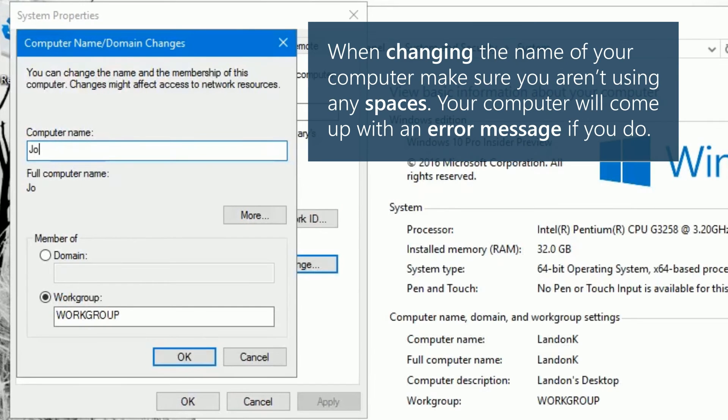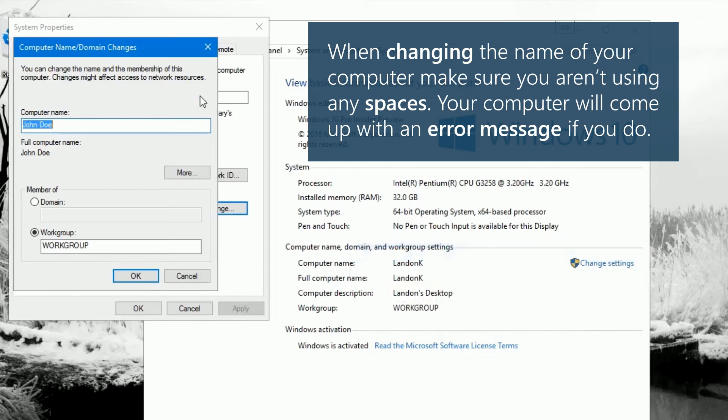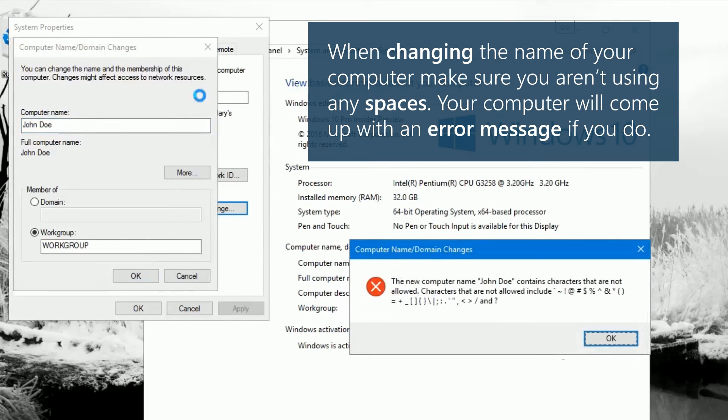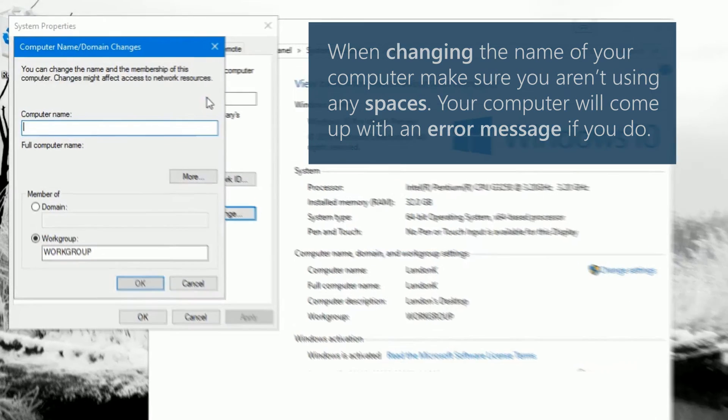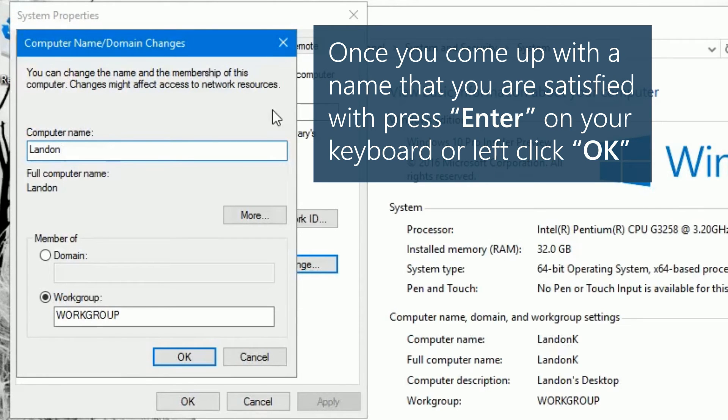When changing the name of your computer, make sure you aren't using any spaces. Your computer will come up with an error message if you do. Once you come up with a name that you're satisfied with, press enter on your keyboard or left click OK.